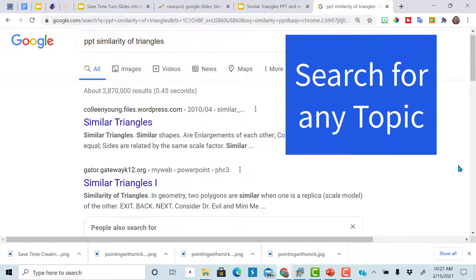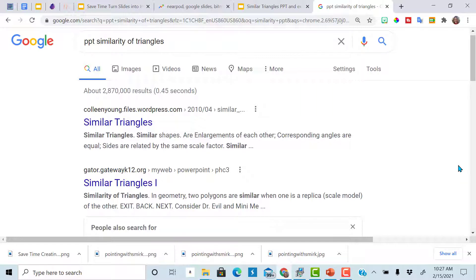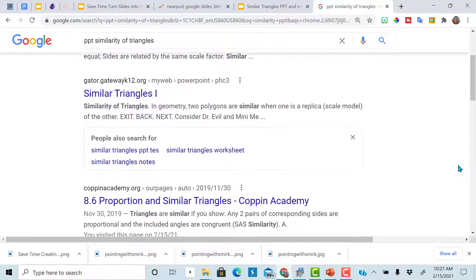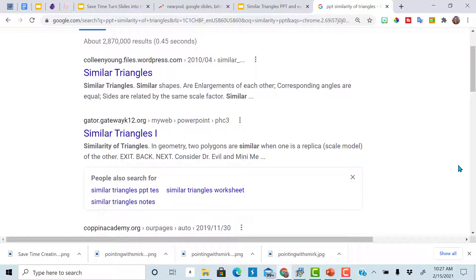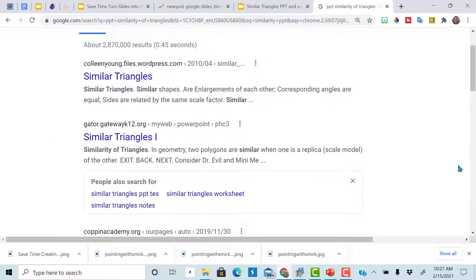First thing I do is head over to Google and search for similarity of triangles because that's what I'm working on. And I put PPT because PowerPoints is generally where I have my better luck finding stuff, but you could search for Google Slides, scroll through, look at a few, find one that you like, and make a copy.